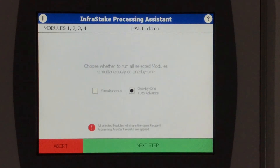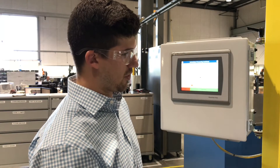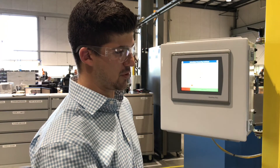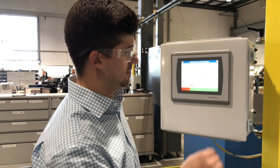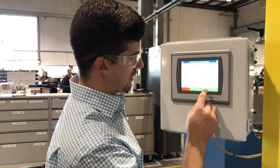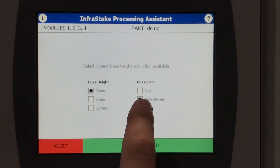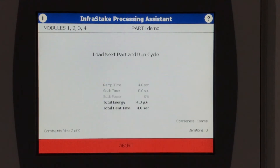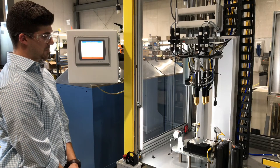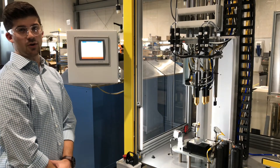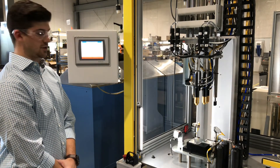Next, it'll give you a few options. You can choose to dial in this process with all the modules running, or 1x1 Auto Advance, starting with one point going to the next. After that, we'll go to the next step — here it gives you several options for the height and the color. Choose accordingly. Before we start the process, we want to be sure to keep our eyes very close on this process, to look for any apparent smoking at the beginning or end of the cycle.